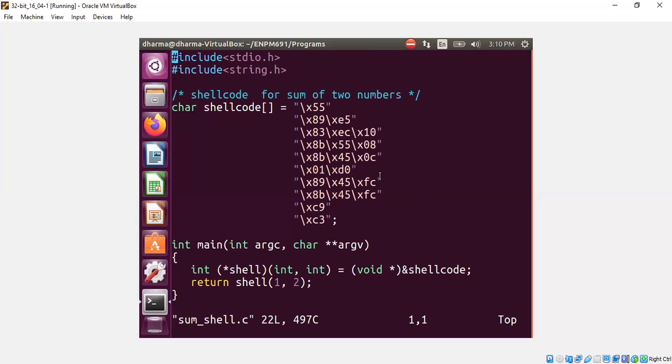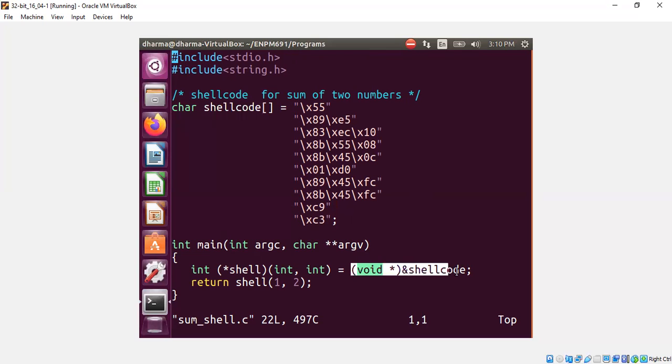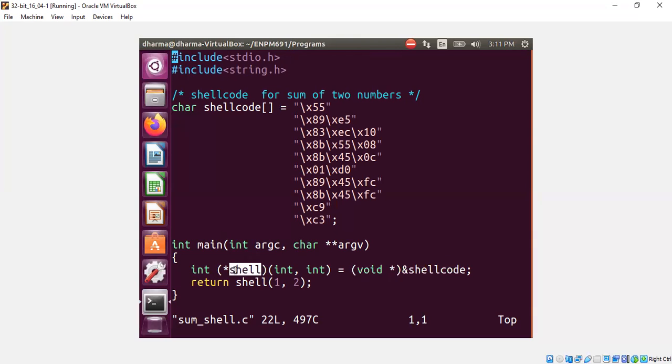All I'm doing is get the address of the shellcode and cast it to a void pointer. So this is a void pointer. And on the left-hand side, I'm declaring a function prototype. I'm saying function pointer shell is a function pointer which takes two arguments, int and int, and returns an int.